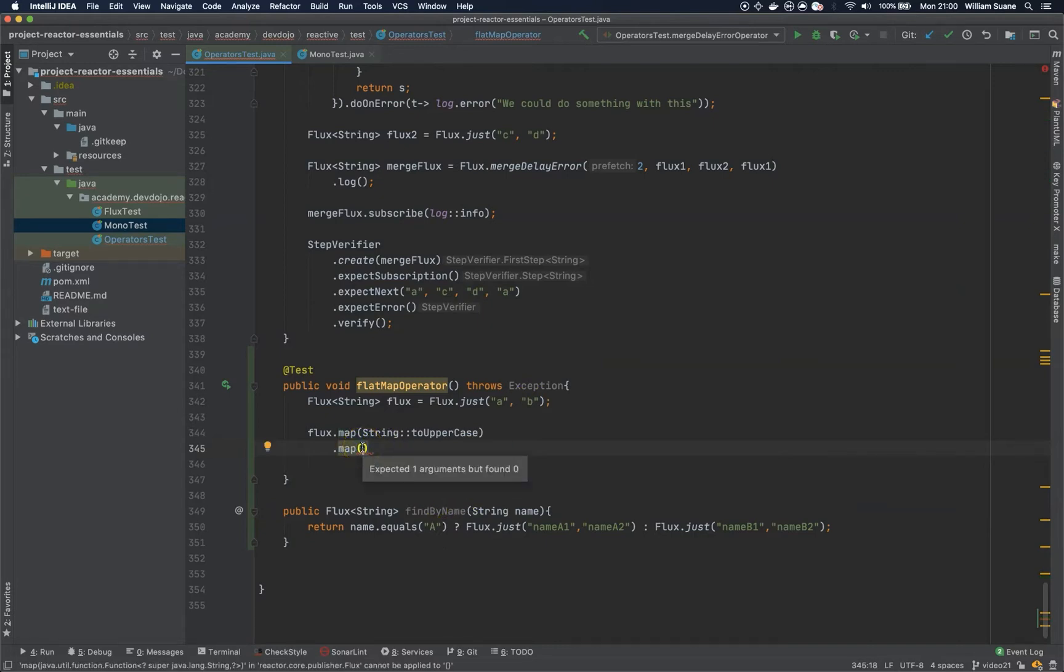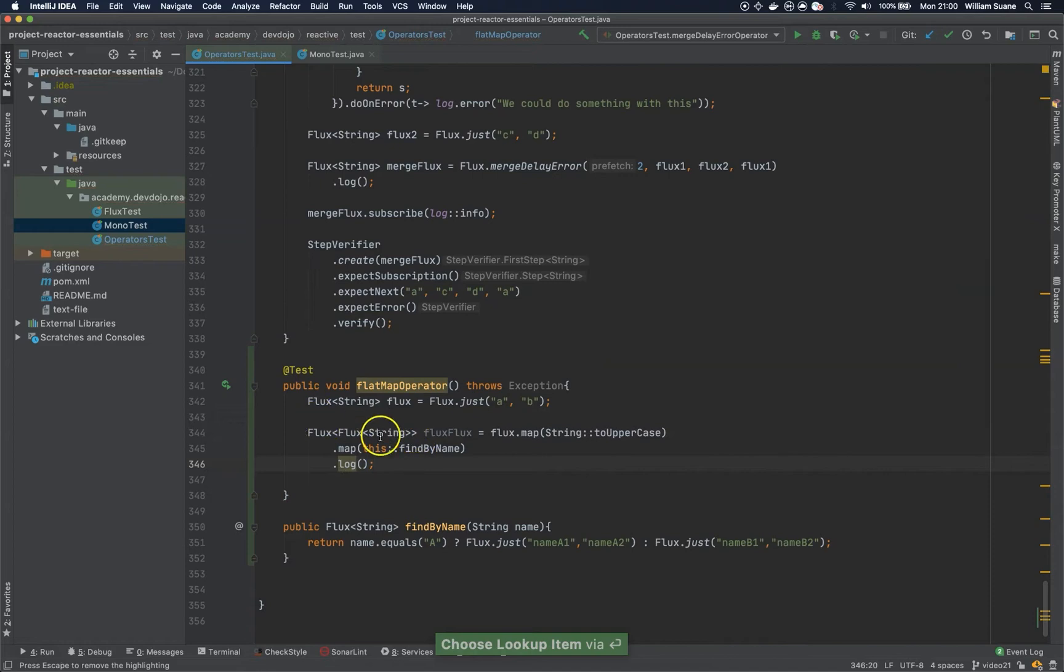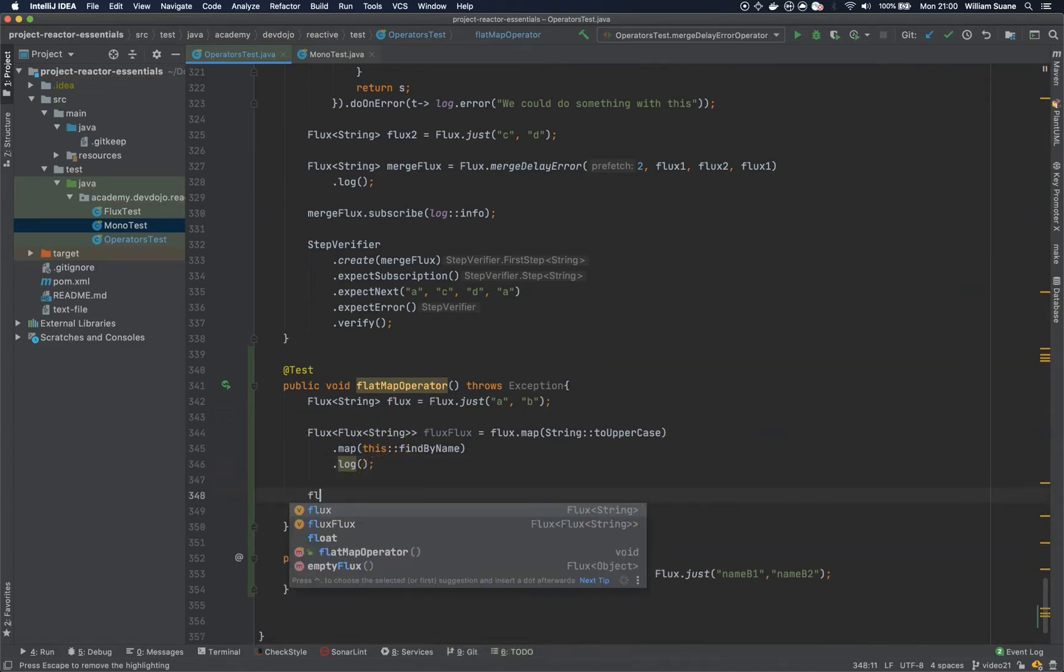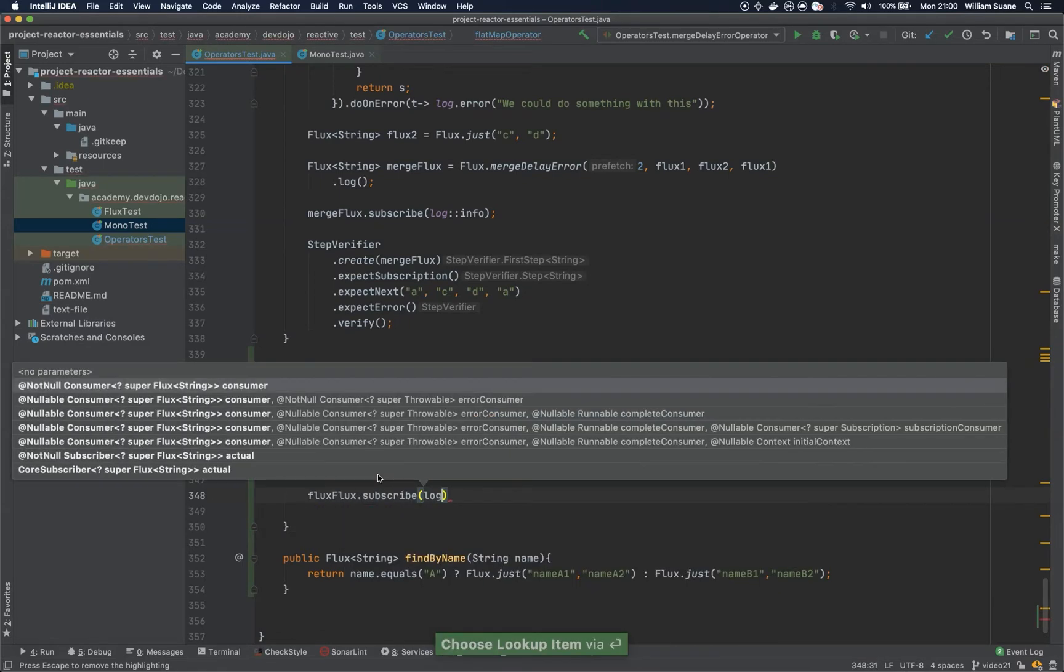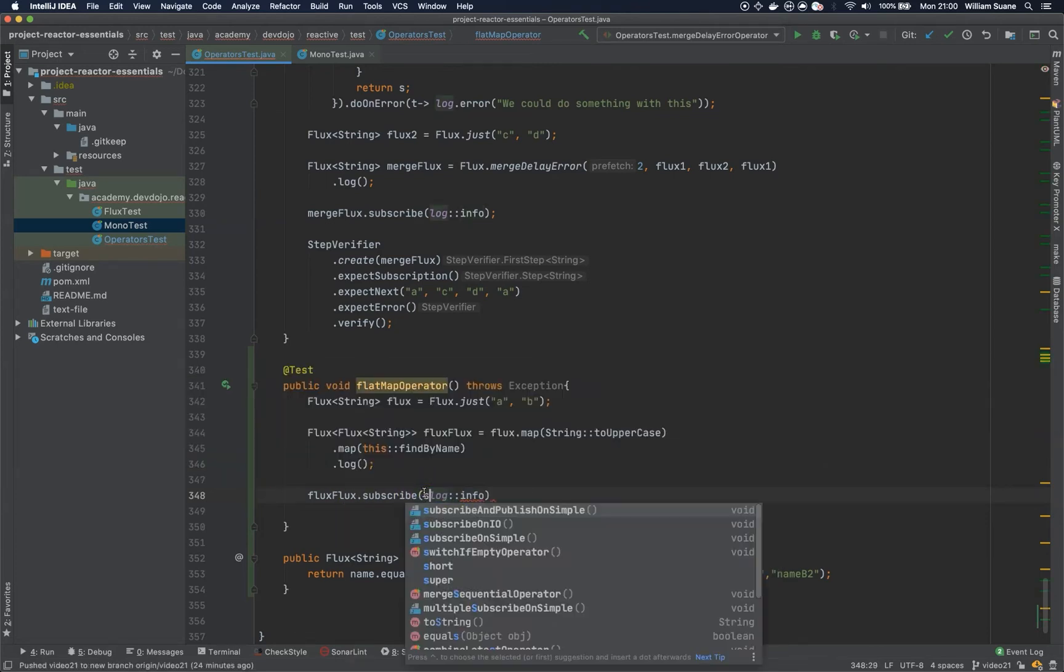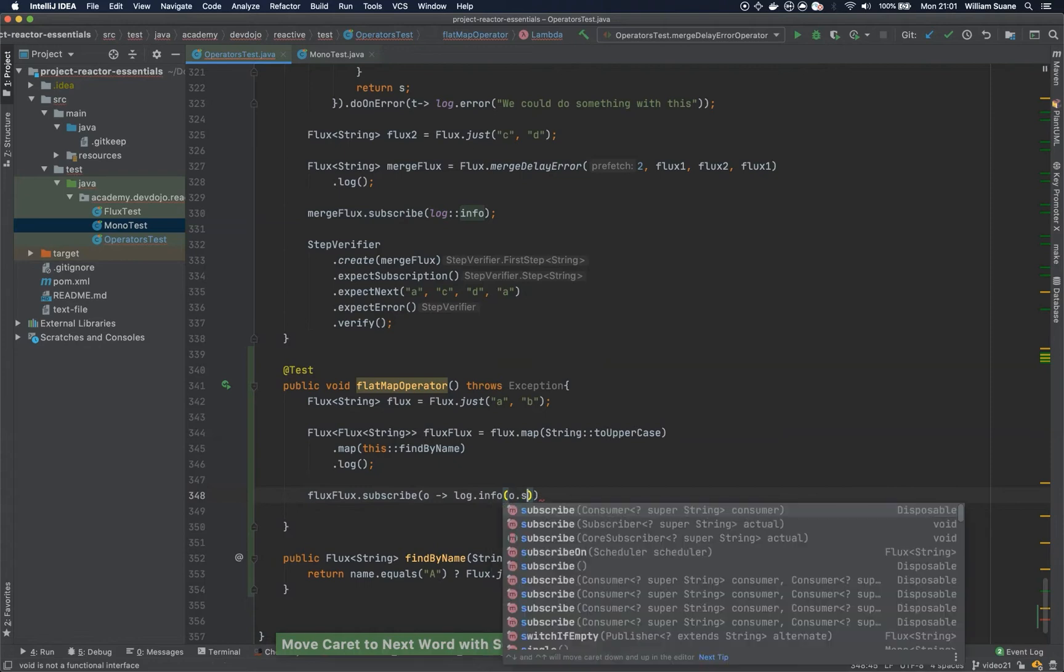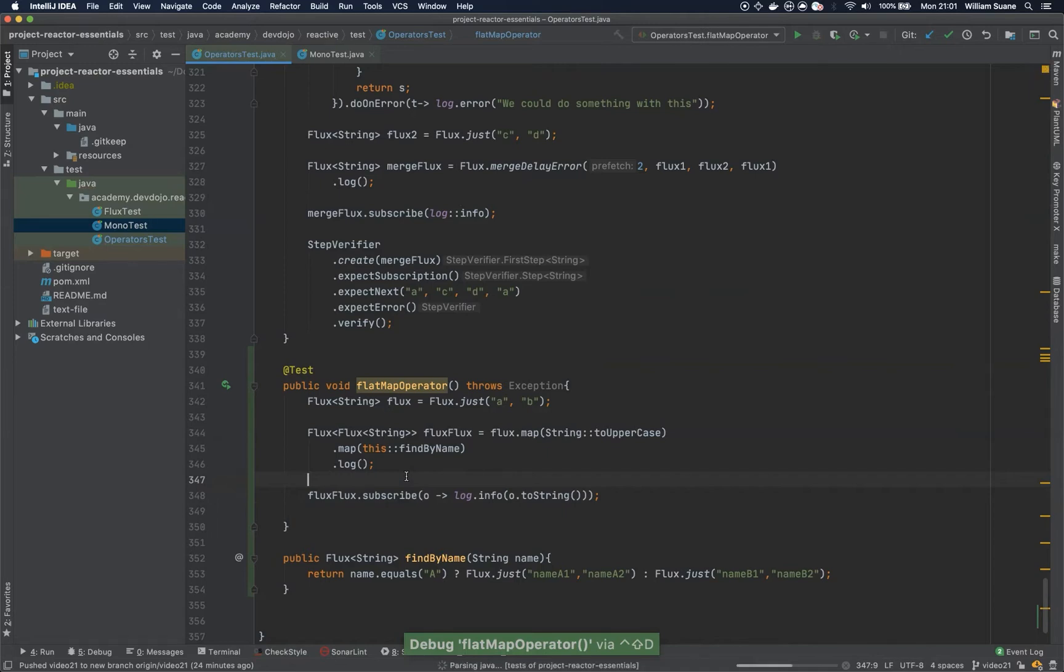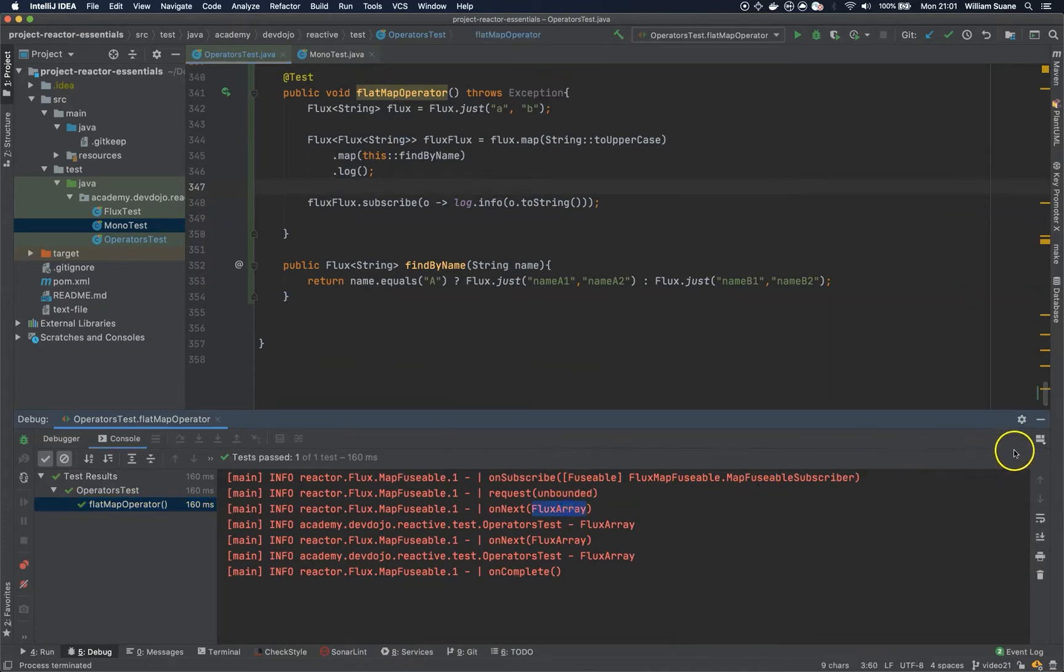But if we do this, look what's going to happen. When we add the return type, we have this flux of fluxes. So, if we subscribe to this, this will not work. And here, this is an object. So, let's execute this. And as you can see here, we have this flux array.